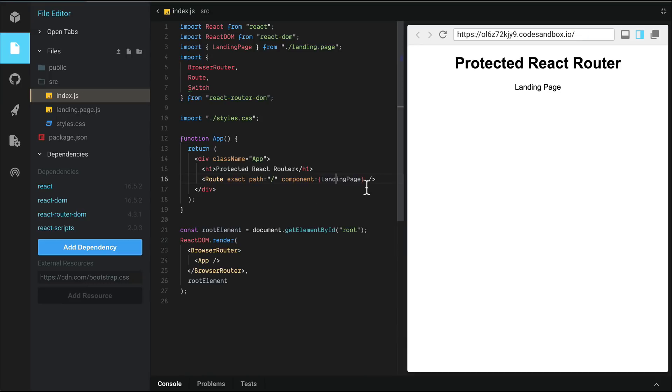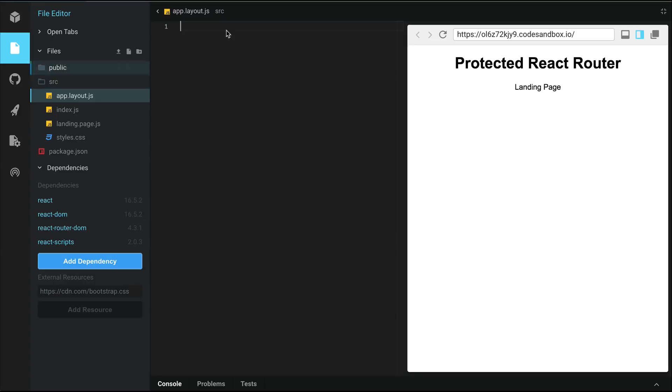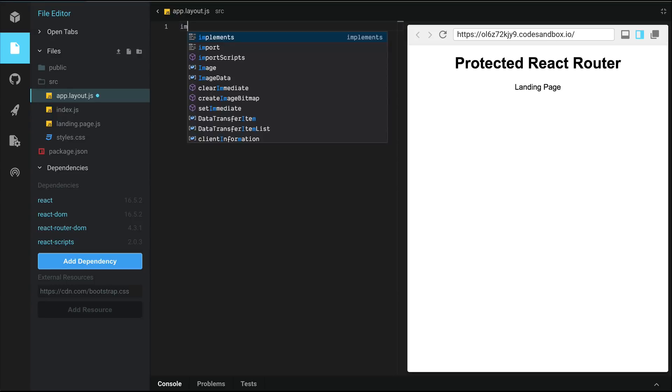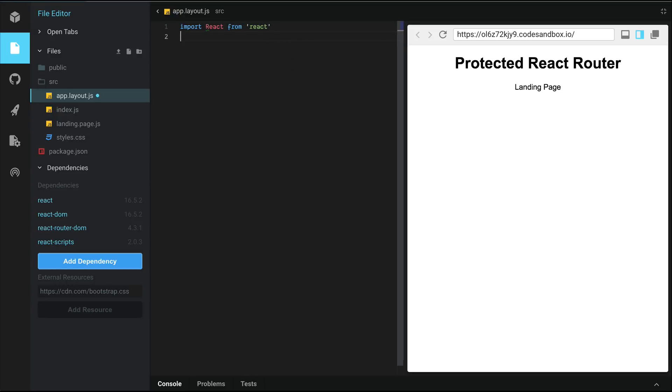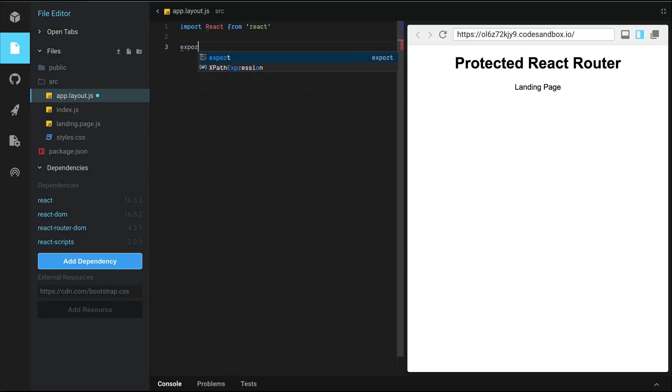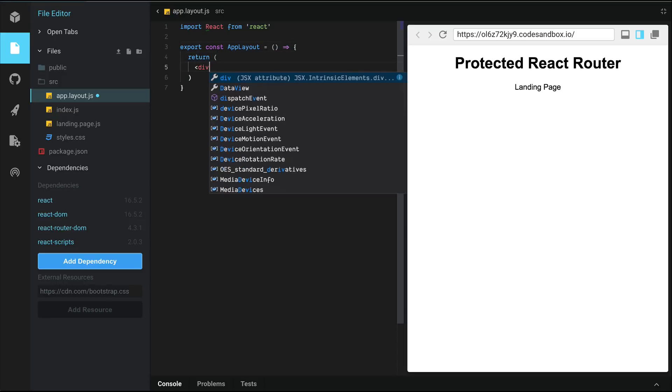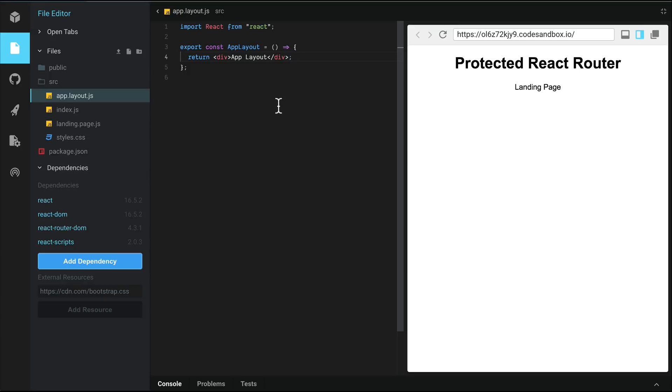We're going to create a component called app layout, which will load when we specify the app route. First, let's take care of returning a React component here. So we are going to import React from React. And then we're going to export a constant called app layout, which is going to equal to a function. And we're going to return some markup here. Let's call this app layout. And on save, it's going to reorder everything.